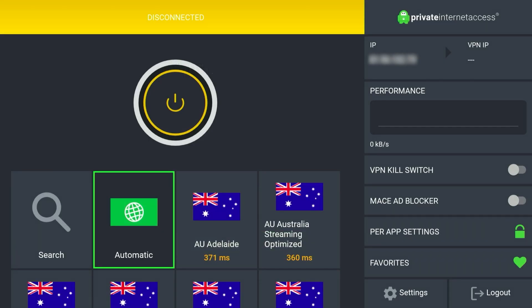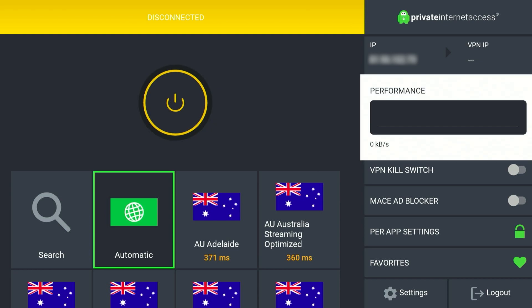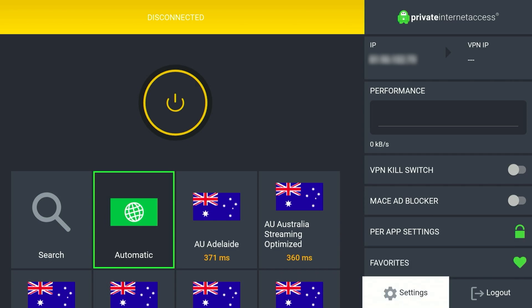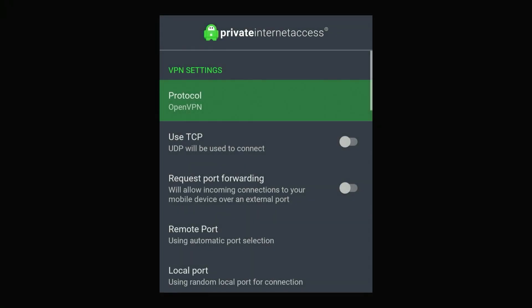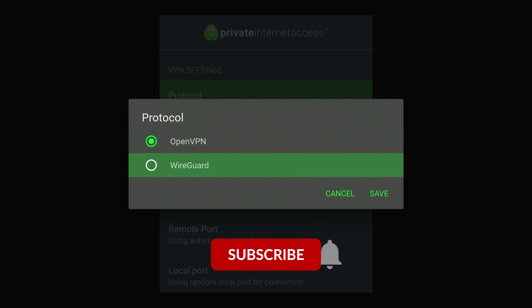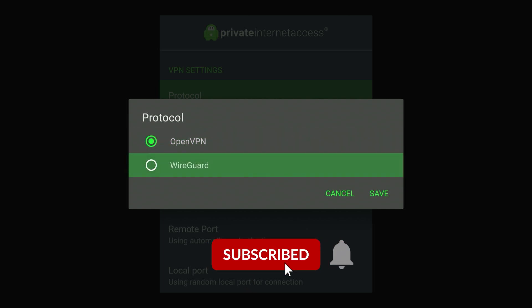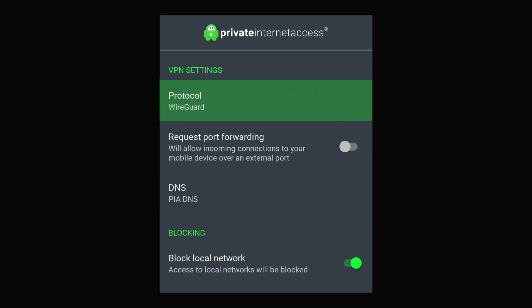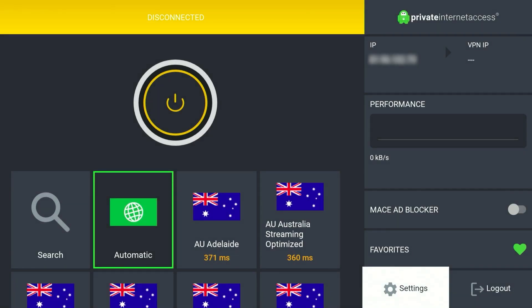Once you've logged into Private Internet Access you'll be taken to the homepage. The first thing we need to do is go to the settings icon in the right hand side menu and from here you want to click on protocol at the very top and change this to the WireGuard protocol. This is going to be much faster and more reliable, which is what you want when you're browsing HD content. Once we've done this we can go back to the homepage.